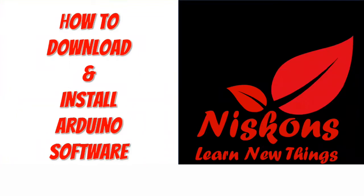Hi guys, welcome back to my channel. In today's video we are going to learn how to download and install Arduino software for our PC or laptop. So why do we have to download and install Arduino software? It's simple.